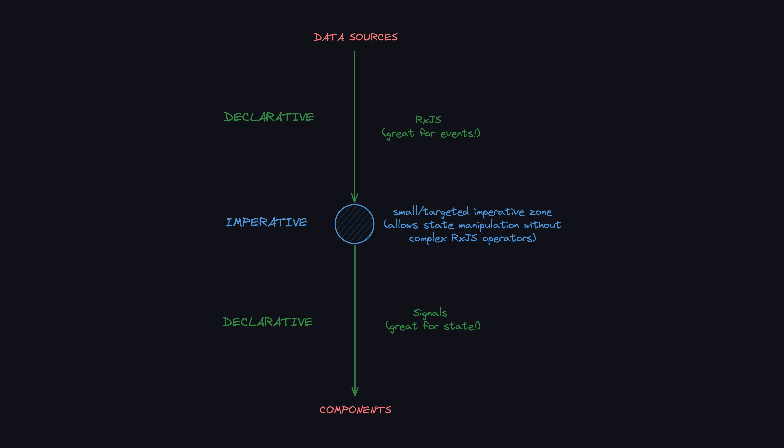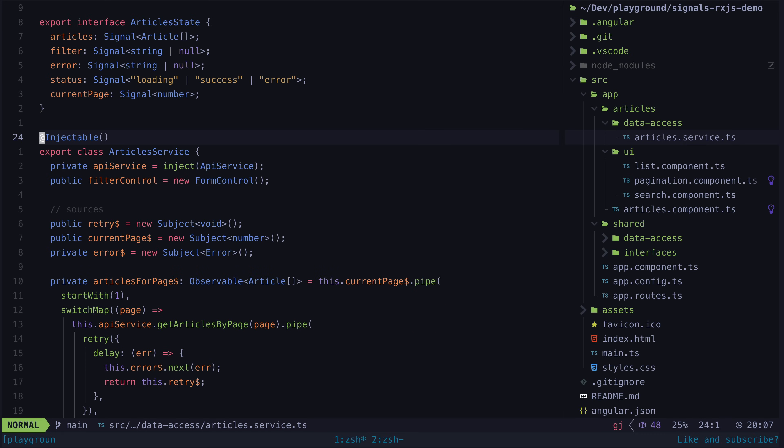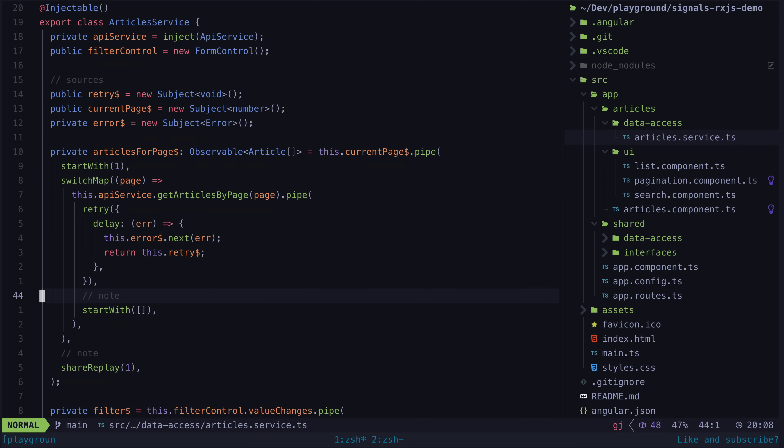I would argue that the toSignal approach is, without considering the broader context, the better approach. Here is the same code refactored to use toSignal instead.